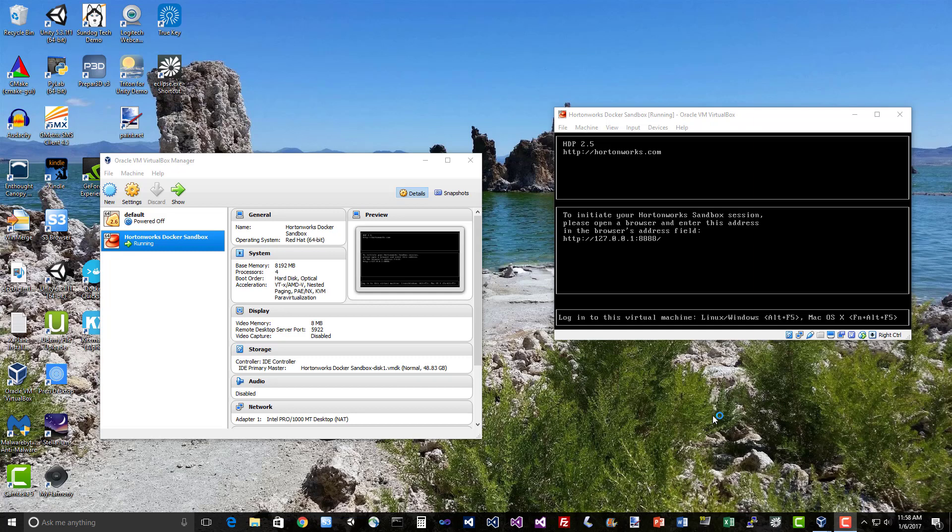Alright, let's get Cassandra installed so we can create some tables and mess around and I can show you how it actually works. Now this is pretty complicated stuff. Unfortunately, installing Cassandra on the Hortonworks Docker sandbox is not trivial. It doesn't come with it as part of Ambari, so we kind of have to do it the hard way.